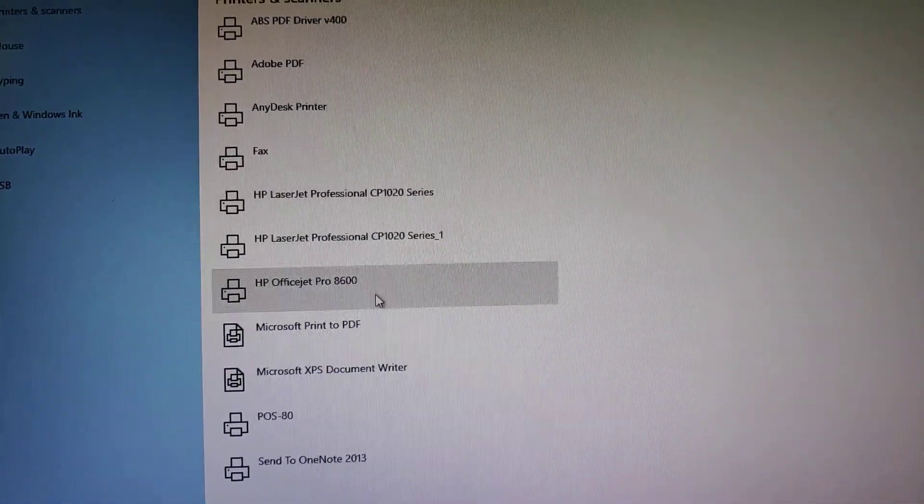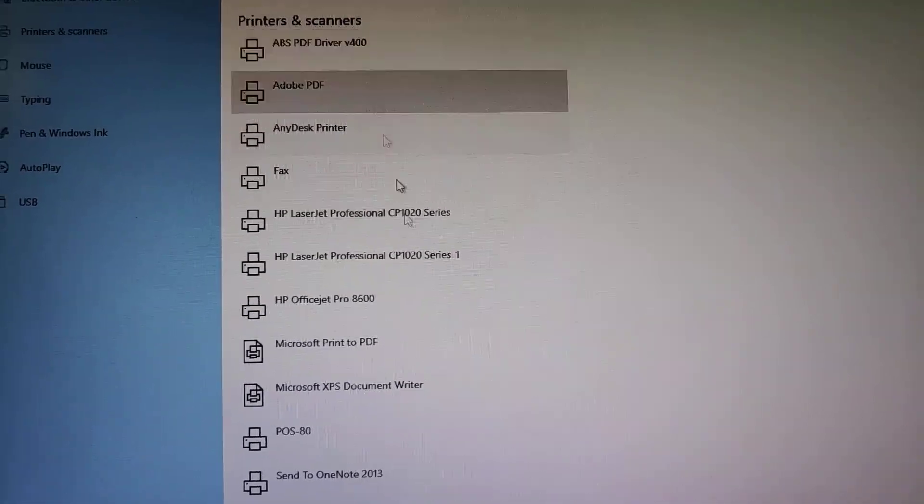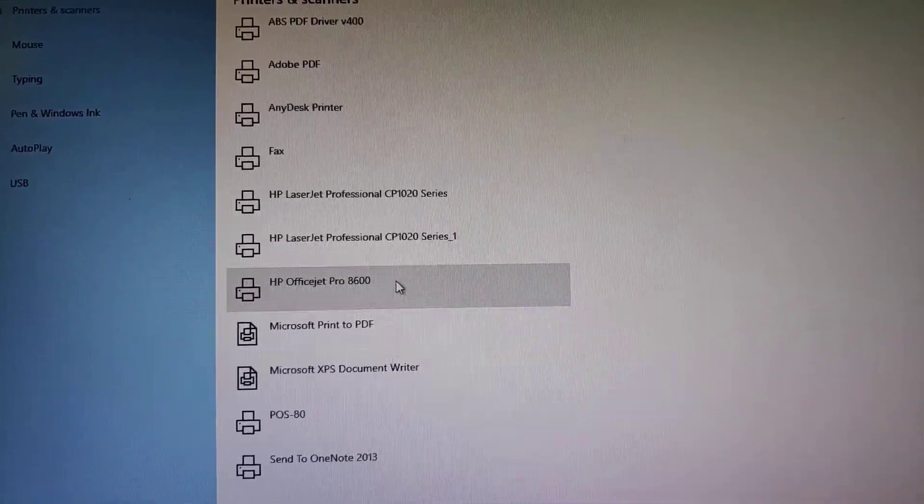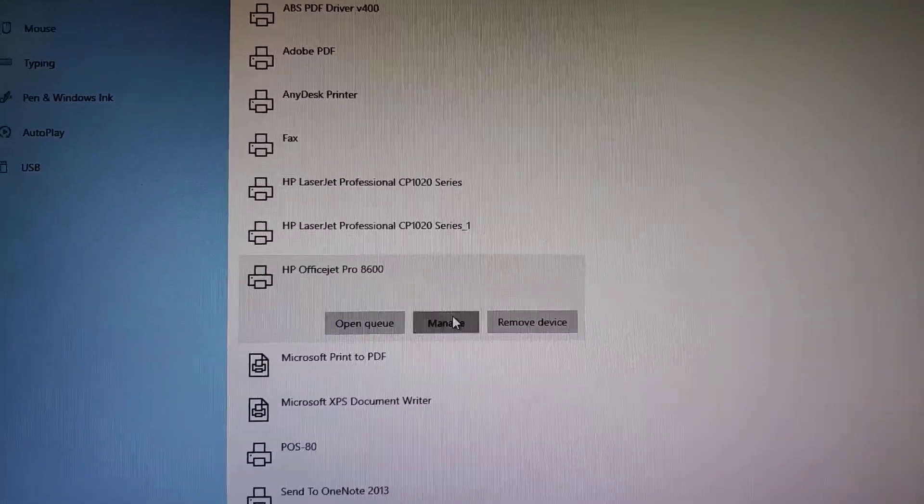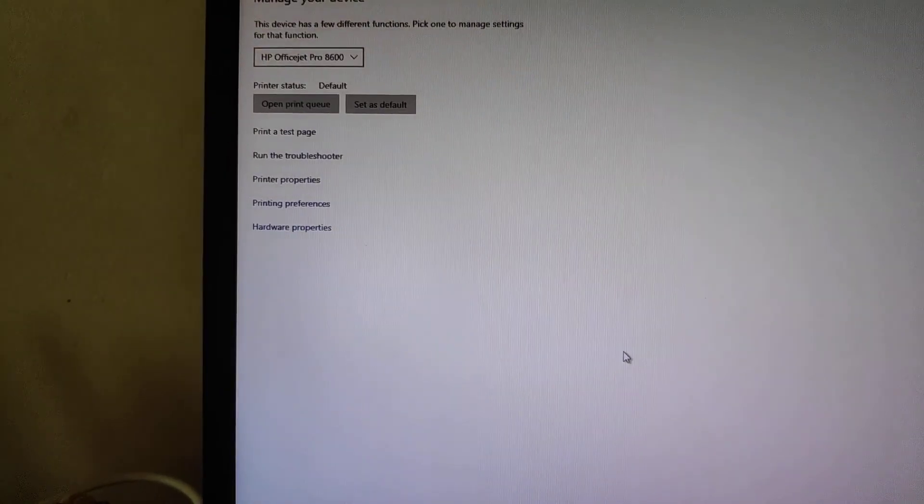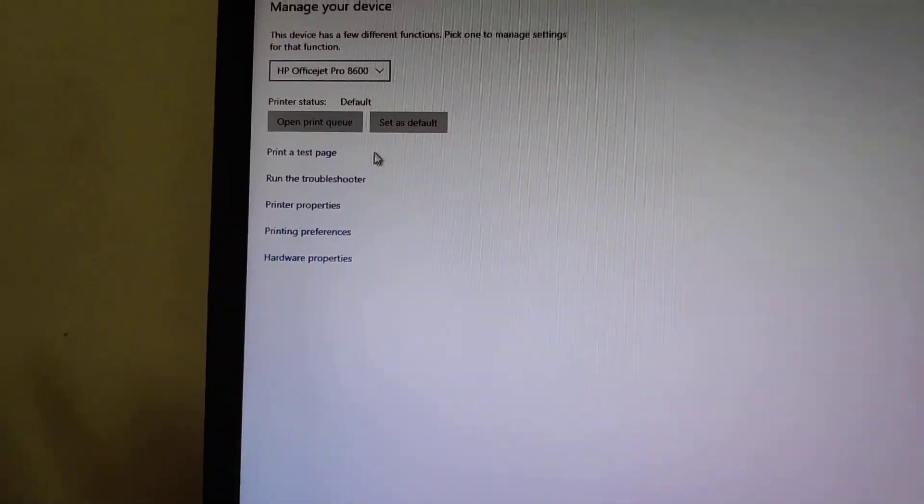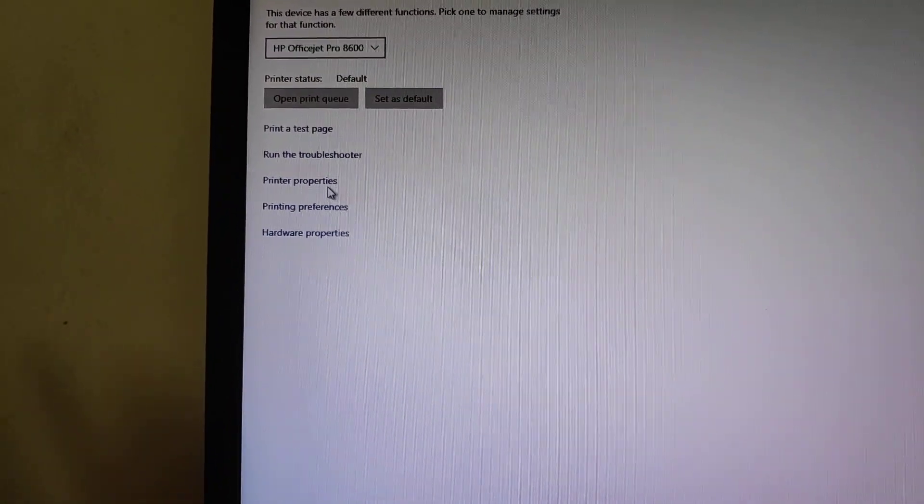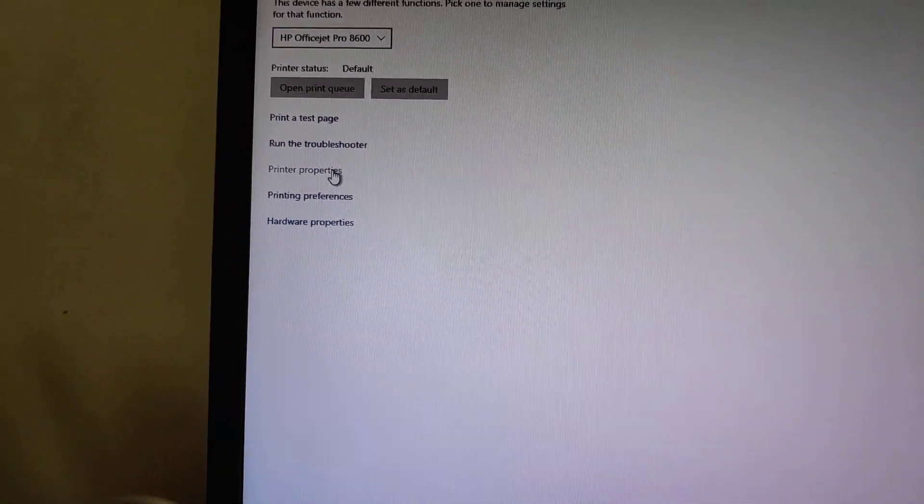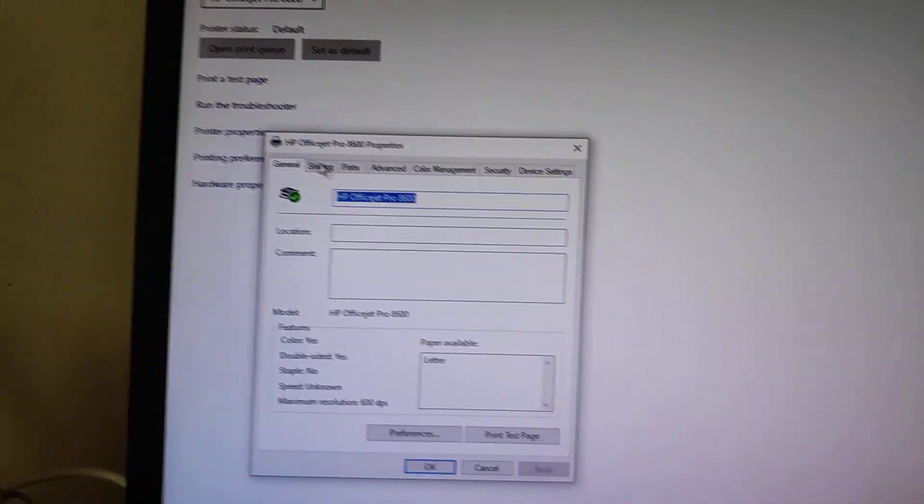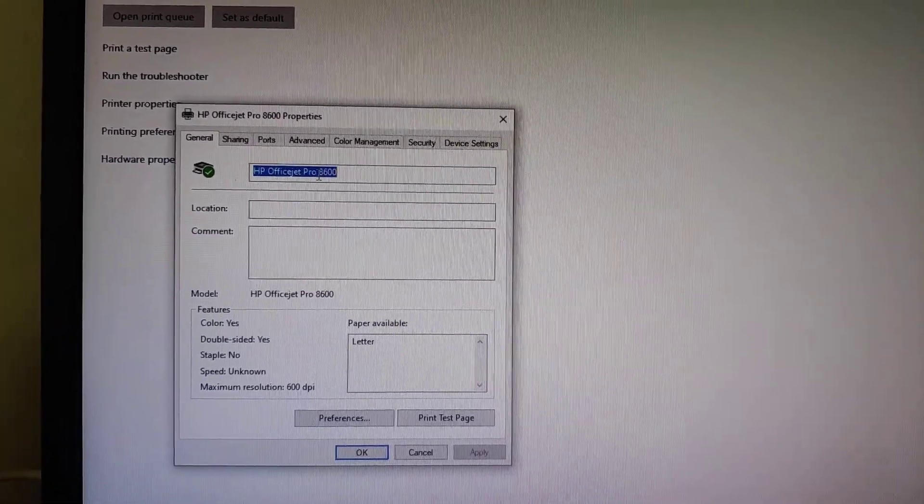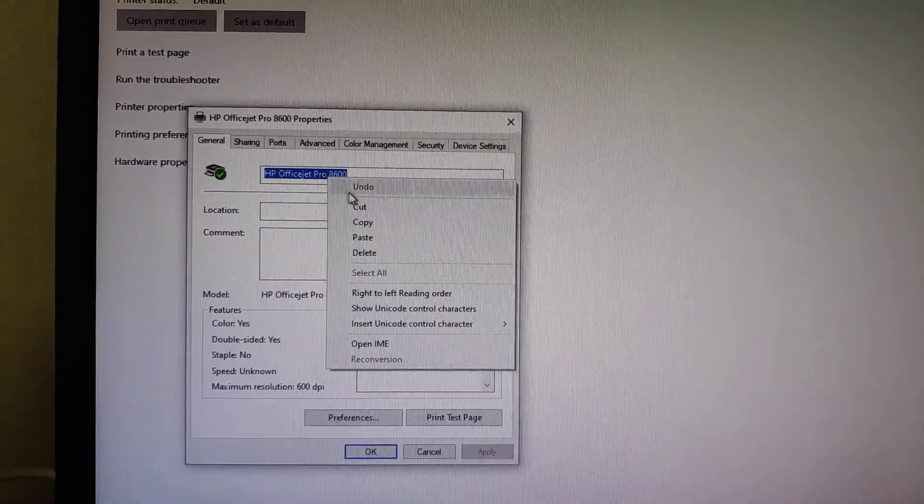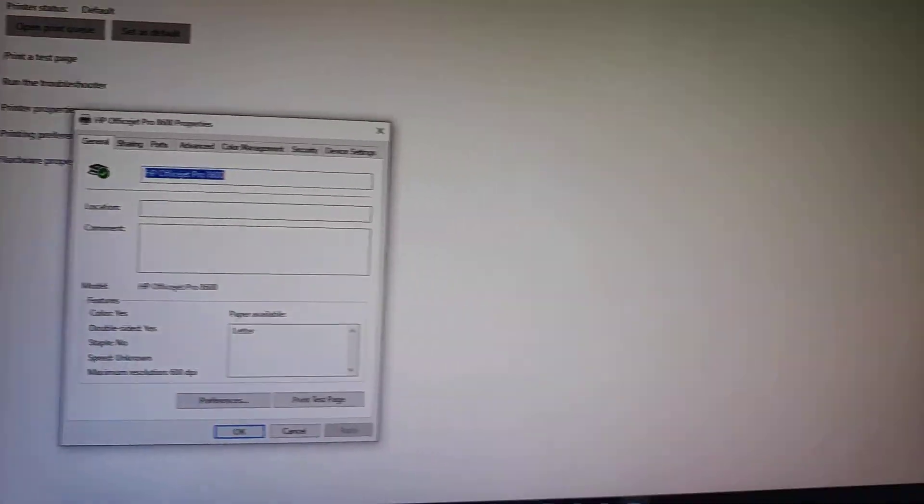And then when you go into this section, you look for your printer. You click here, you click Manage. And then you look for Printer Properties. The highlighted printer name, you right click and you choose Copy.